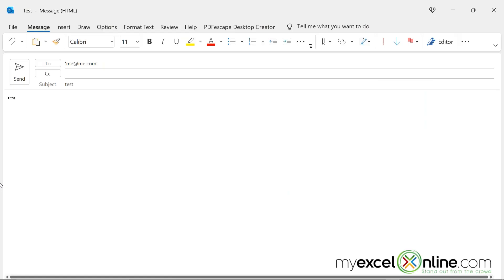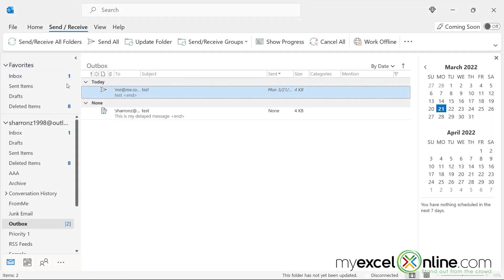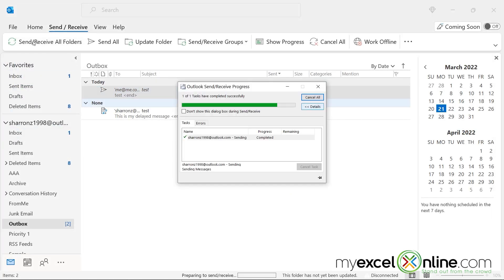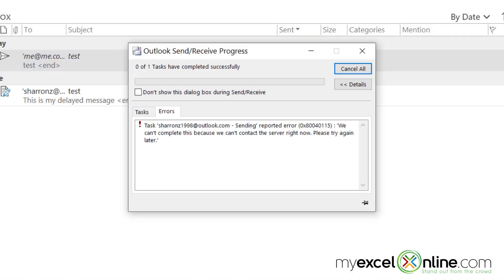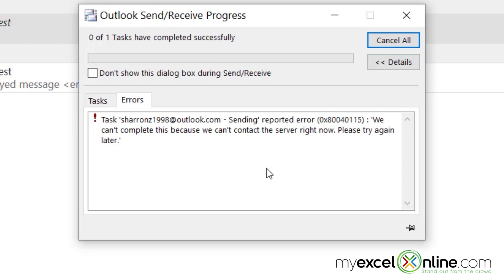Have you ever been in Microsoft Outlook and you hit send on a message and then you try to check your email and you're returned with a message like this where there was a problem sending your message? There are several reasons why this error message can happen, and let's go over a few of those.